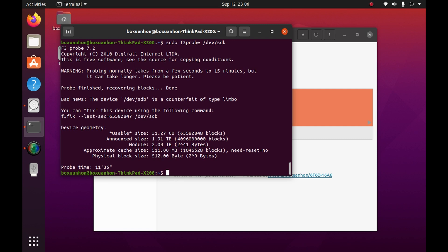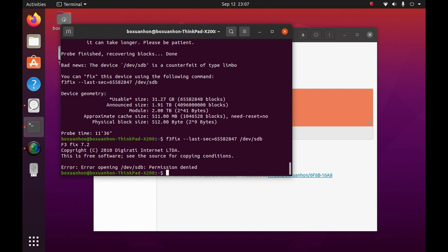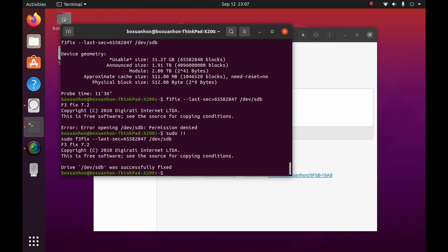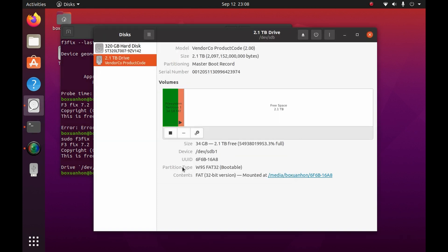However, if you can, it's better to just return the fake flash drive. We'll copy the recommended command into the terminal and actually give it permissions. Once that's done, we'll see a new, correctly sized partition in the disk manager.